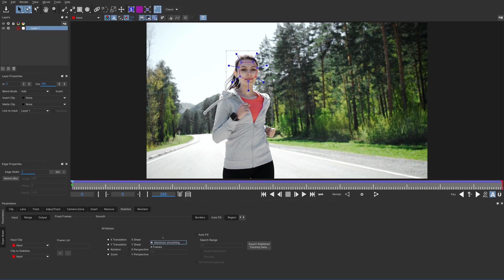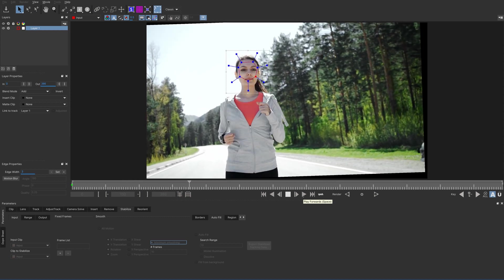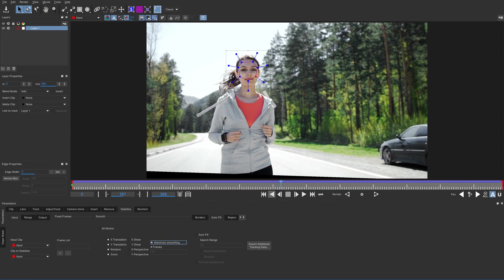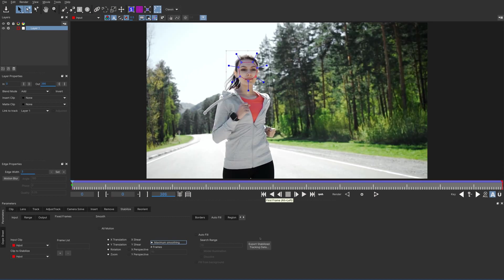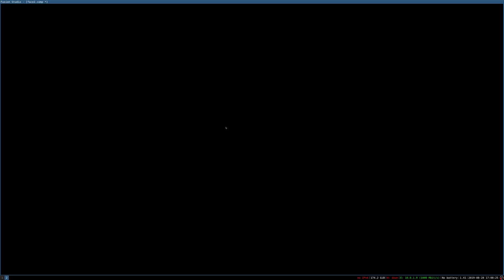We want to turn on Maximum Smoothing. Normally with the Stabilizer you want some smoothing to avoid sudden movements that exactly track the image you're tracking. In this case, since we're stabilizing in order to apply an effect, we need it to be maximally smoothed. If you play this, you'll notice her face is very solid and the background kind of wildly gyrates. At this point we will export the tracking data as a Fusion composition and exit Mocha.